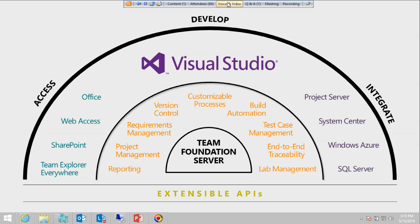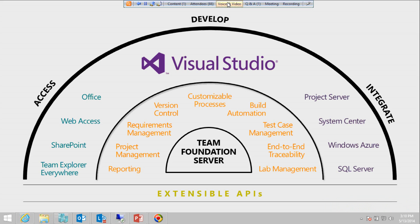TFS comes with SharePoint, which is a collaboration platform where you can share information with the team such as documents, announcements, or events. TFS by default includes SharePoint Foundation (the free version), but if you have a licensed SharePoint Server 2013, you can integrate it with TFS to leverage features like customized dashboards, customized SharePoint sites, and Wiki links.